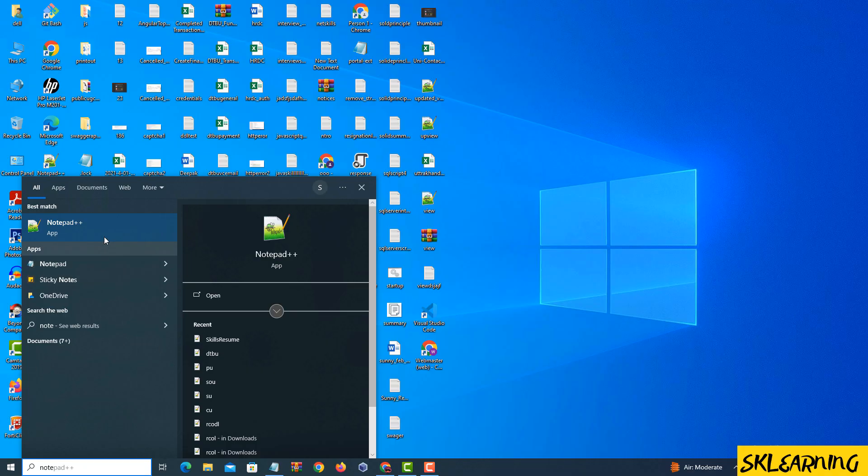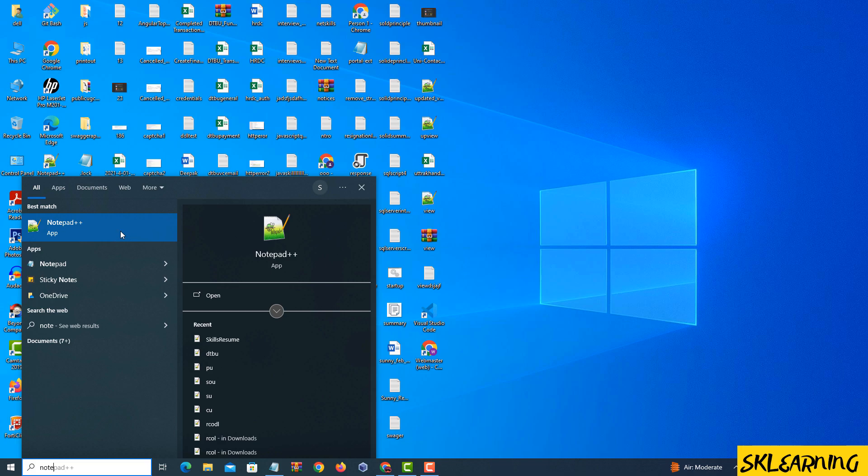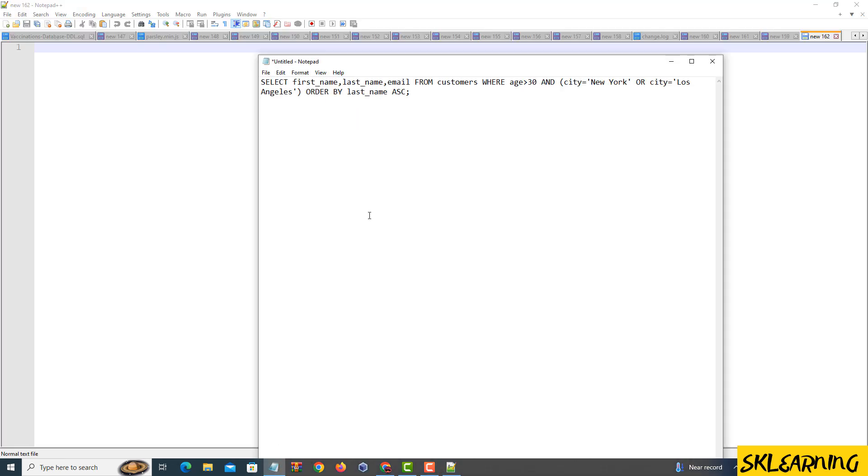Let's jump right in. To get started, make sure you have Notepad++ installed on your computer. If not, you can grab it from the official website. Once you have it ready, open up Notepad++.